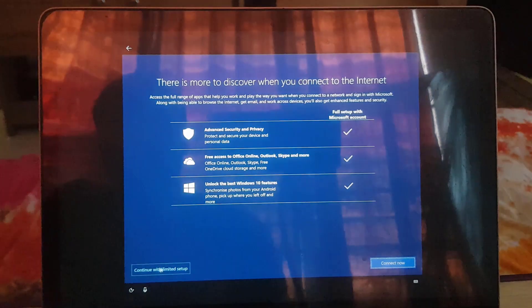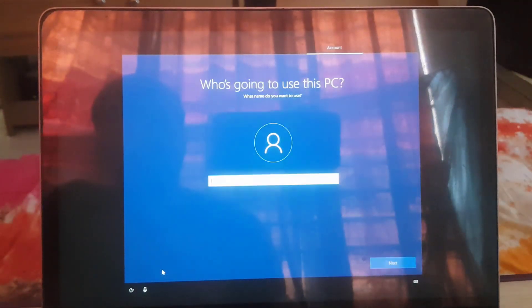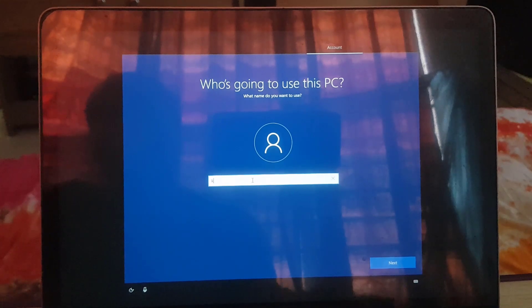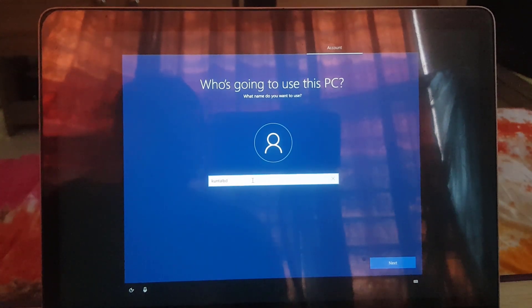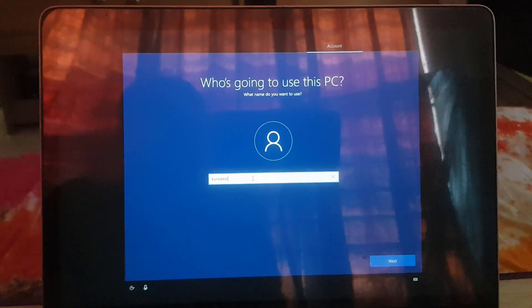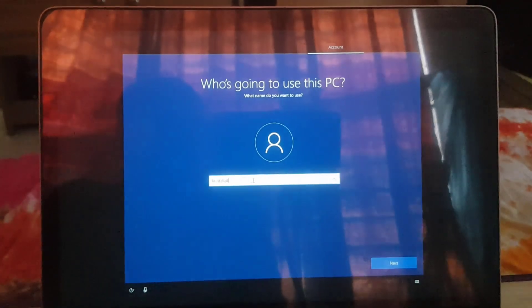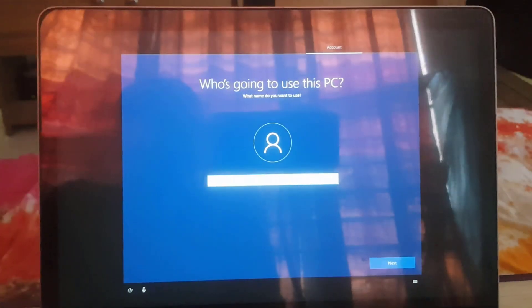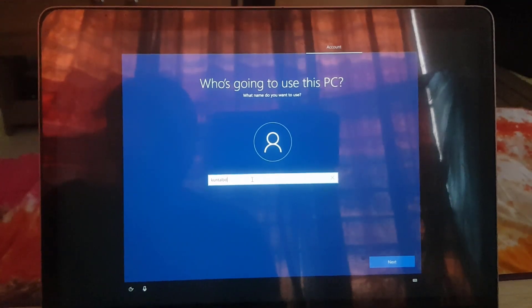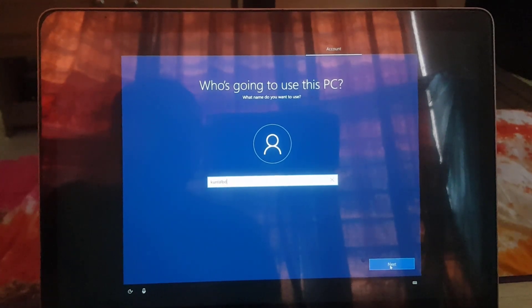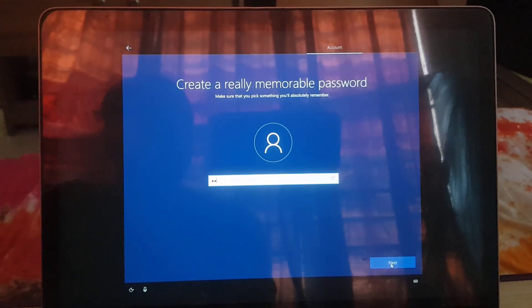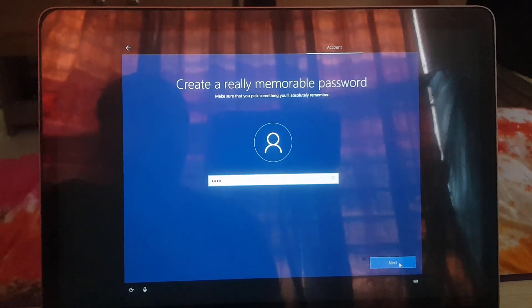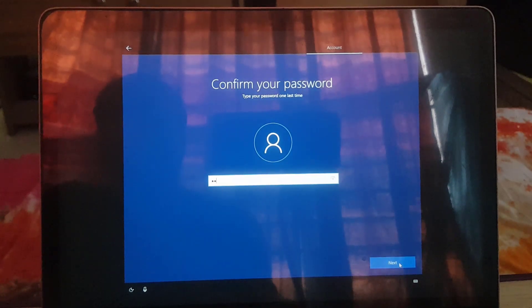It will ask you to connect to your network but I will skip this at this moment because I don't want to log in with Microsoft's account. I want to set up local account without any syncing to Microsoft's services. However, that is totally your choice. Enter your name, enter your password to secure your computer, retype to confirm password.